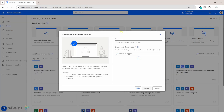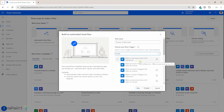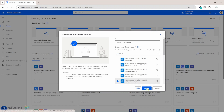I will give this flow a name — I'll just call it 'Process Orders Data'. The trigger for that flow will be when an email arrives. We can use version 3, 'When a new email arrives', and then I will click on Create.